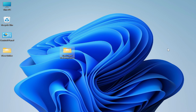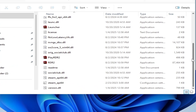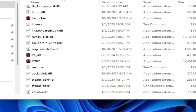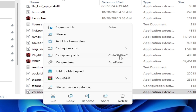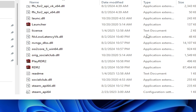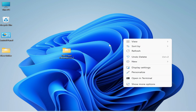Solution number four: go to the game directory, open it, and search for the ASI DLL file — you can see 'version.dll'. Right-click and hit Delete.